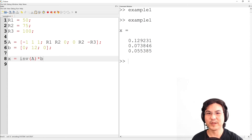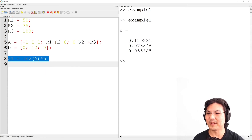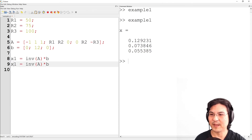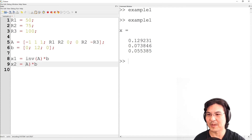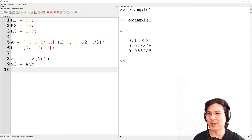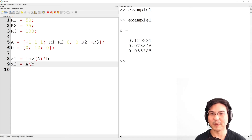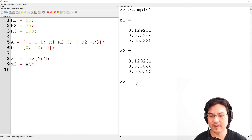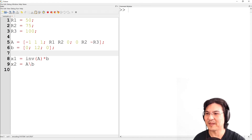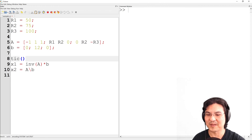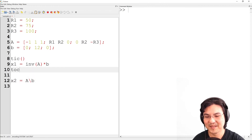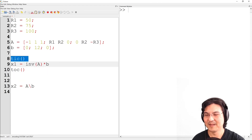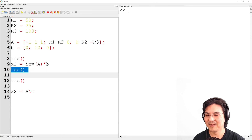I'll show you one more thing. There's actually a more efficient way to do this computation. Instead of inverse of A times B, you use a special operator that has a more efficient algorithm at computing. Let me run it — you get the same answer either way. But let me just time how long it takes to do each one. There are these functions called tick and tock — tick starts the clock, tock stops the clock. So it basically times how long it takes to run an operation.